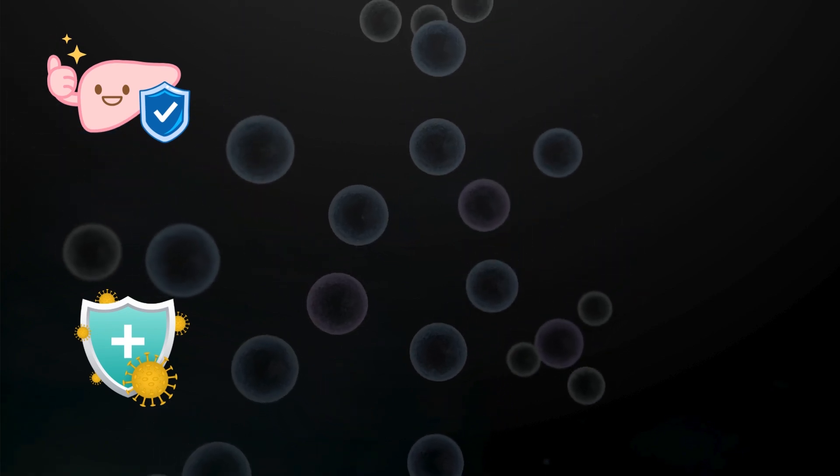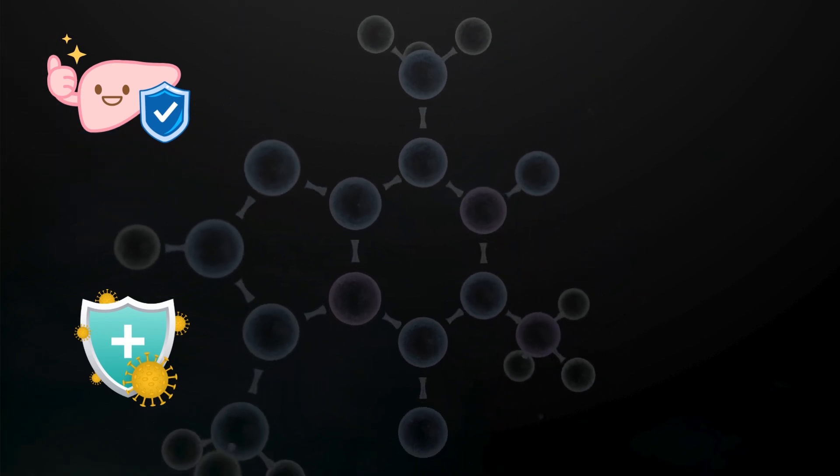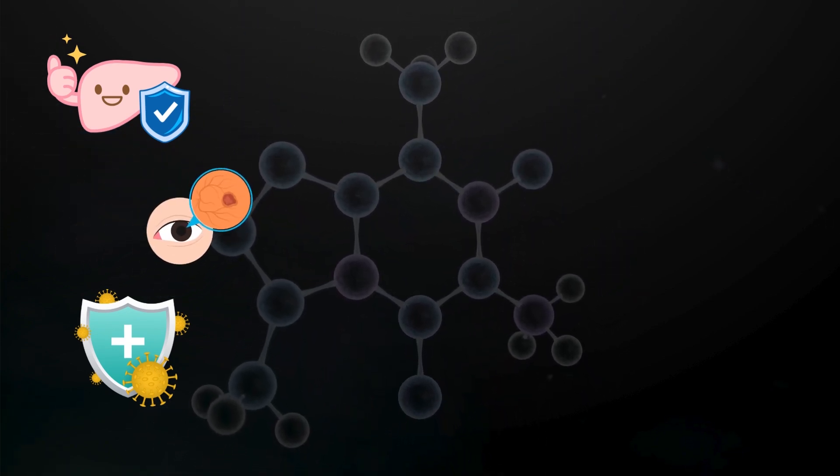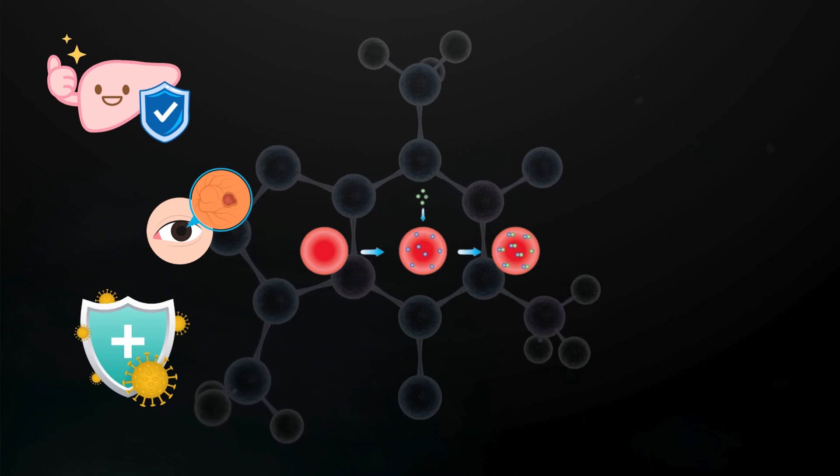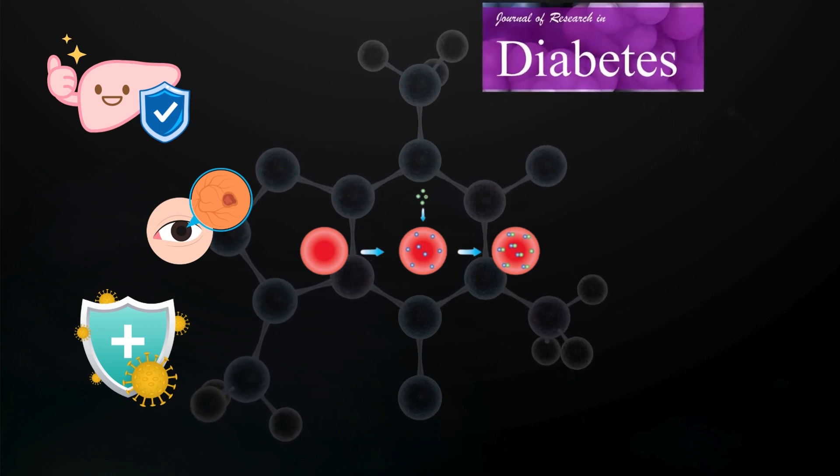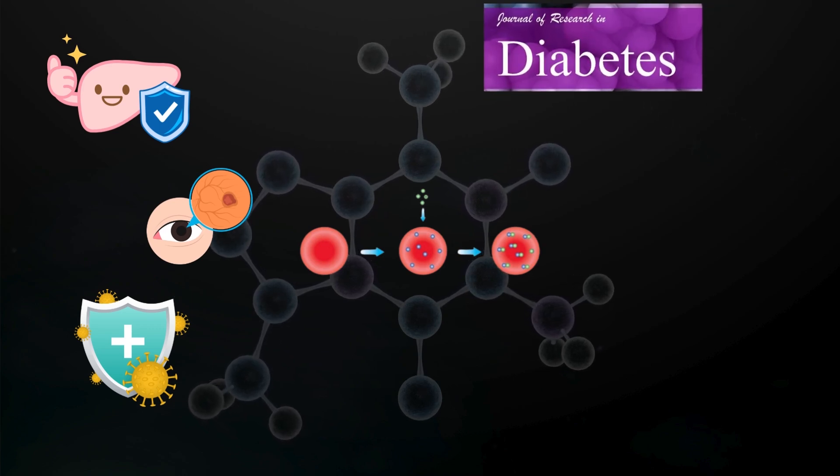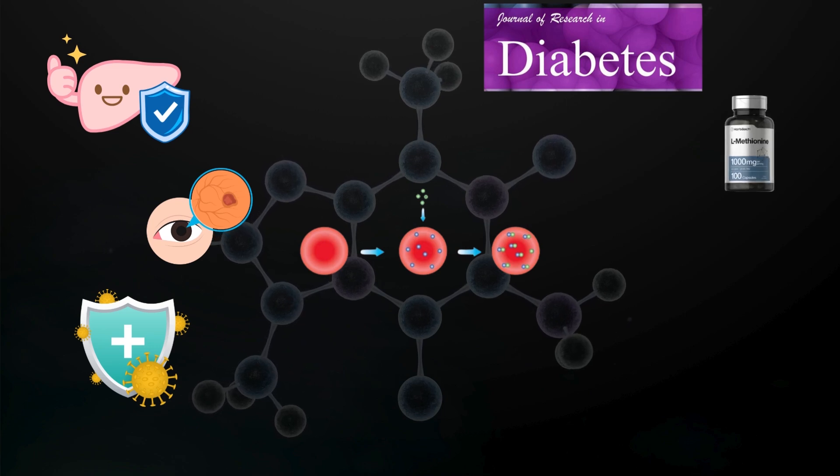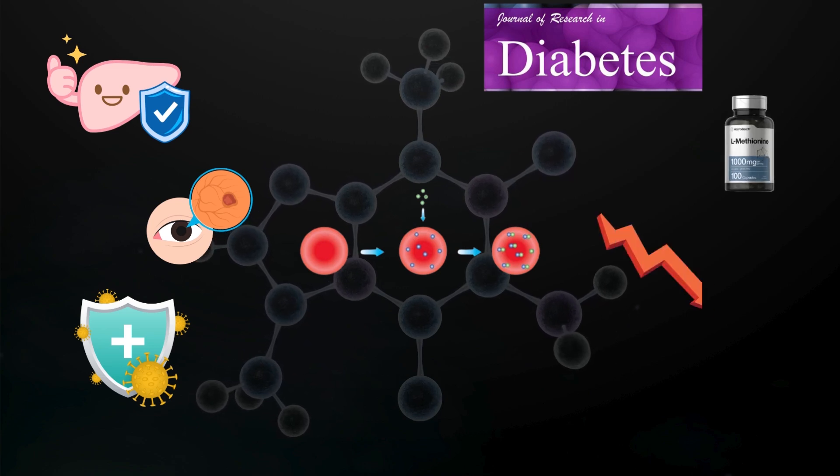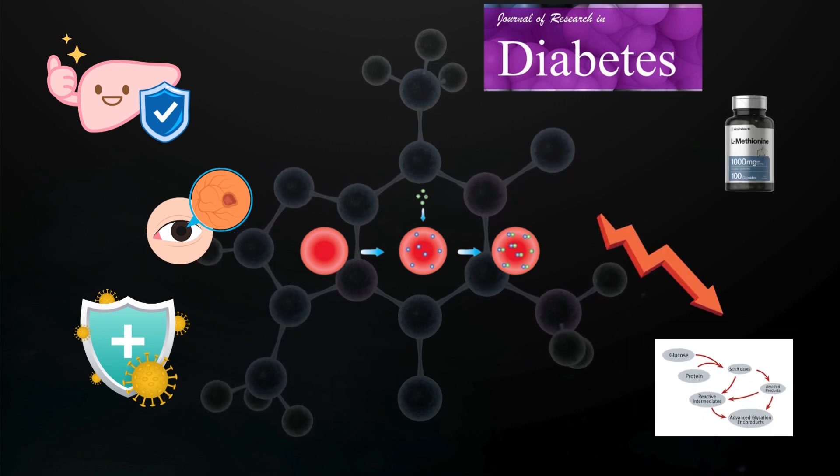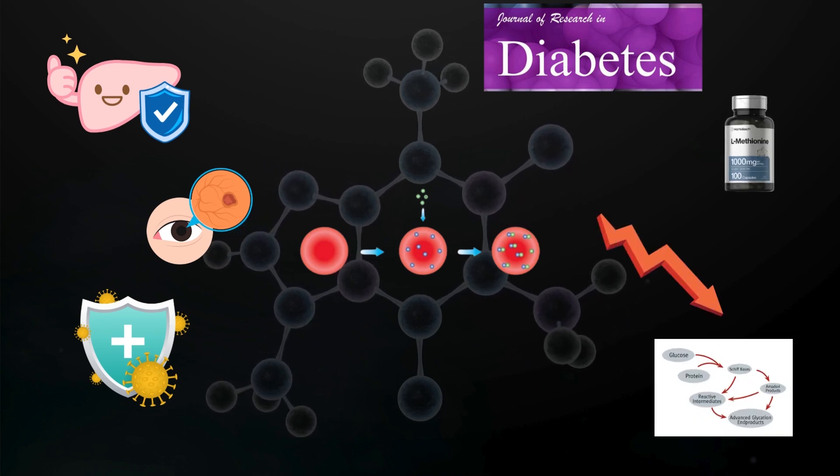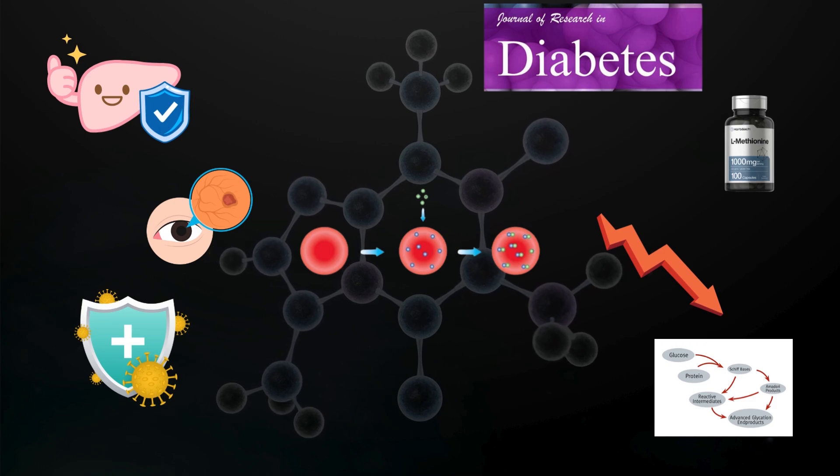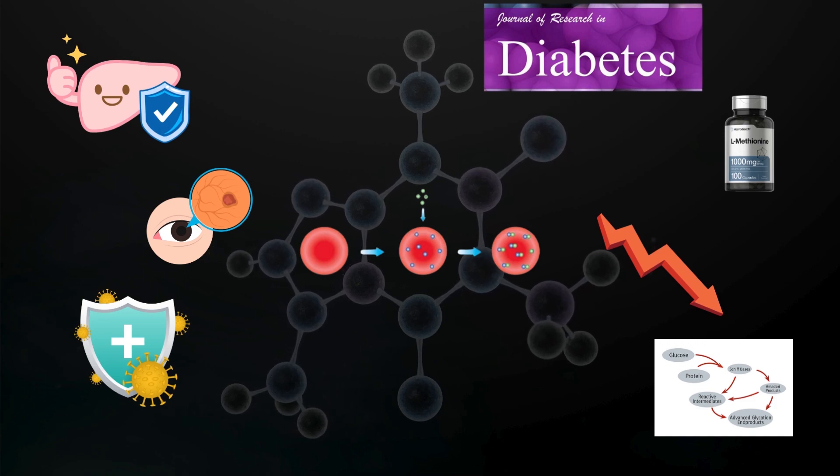But what makes it effective against eye floaters is its role in preventing glycation. A study published in the journal Diabetes found that methionine supplementation helped to reduce levels of advanced glycation end-products, which are the harmful products of glycation.